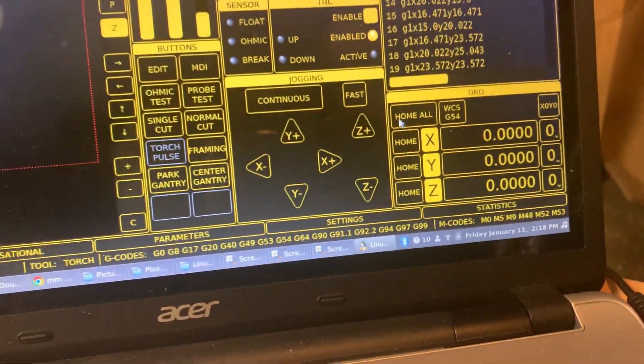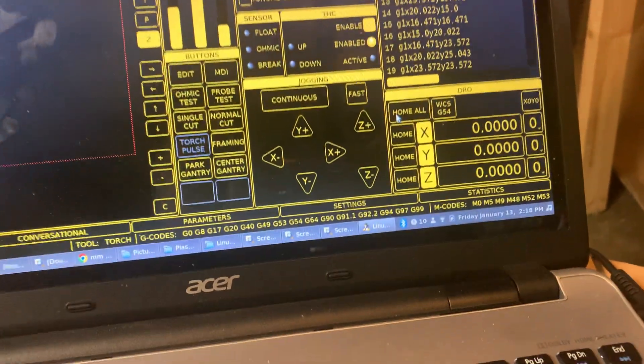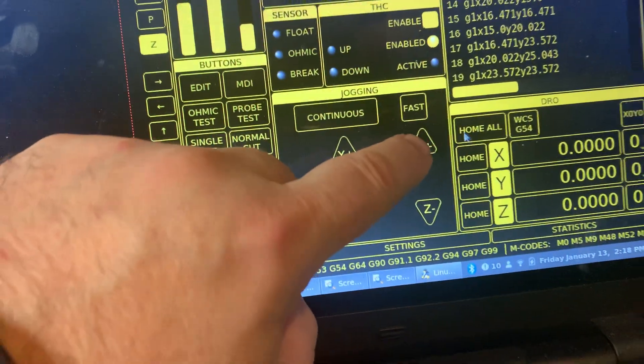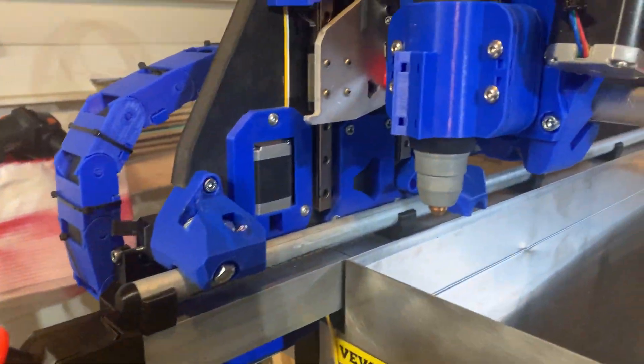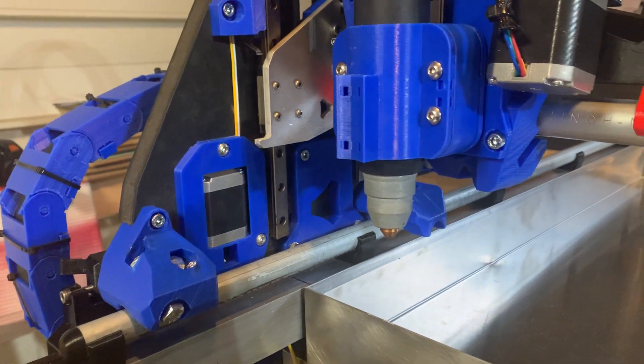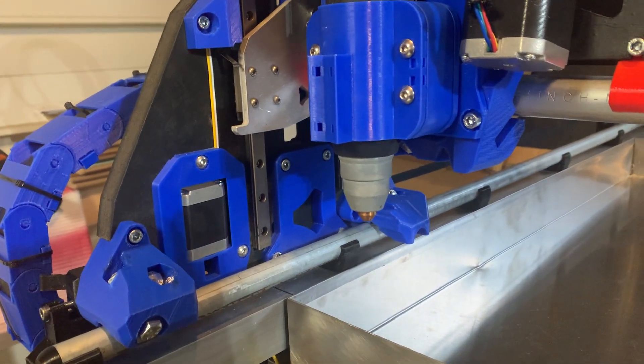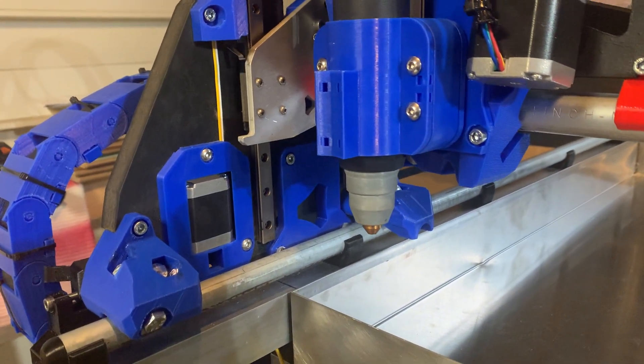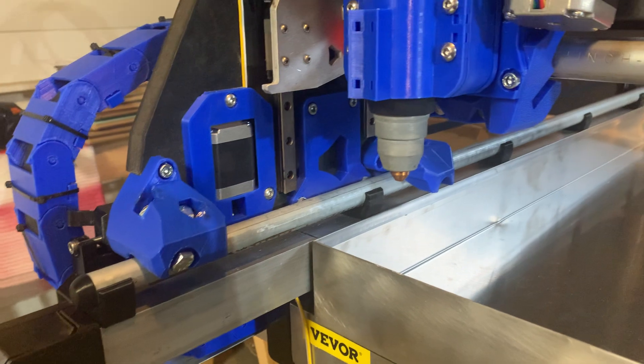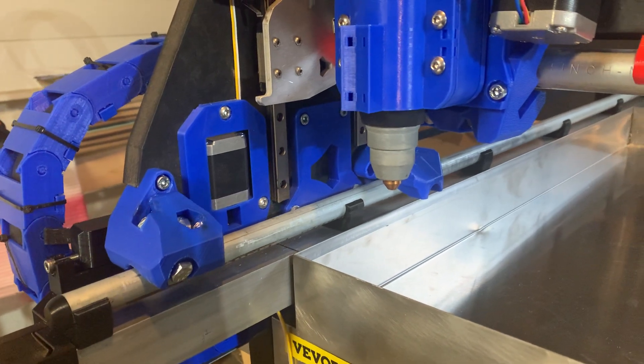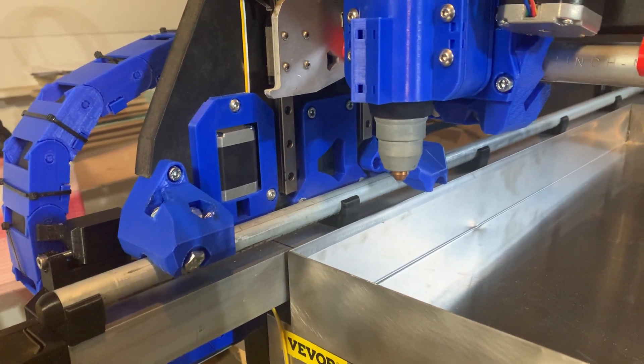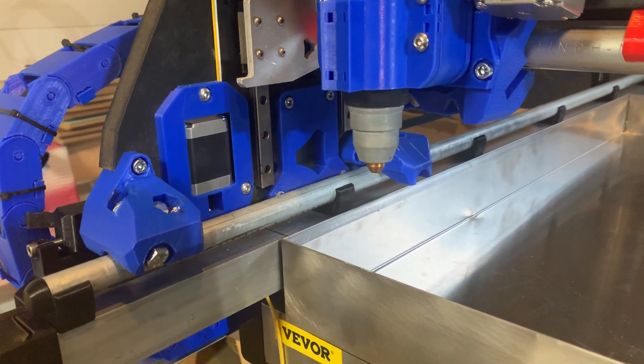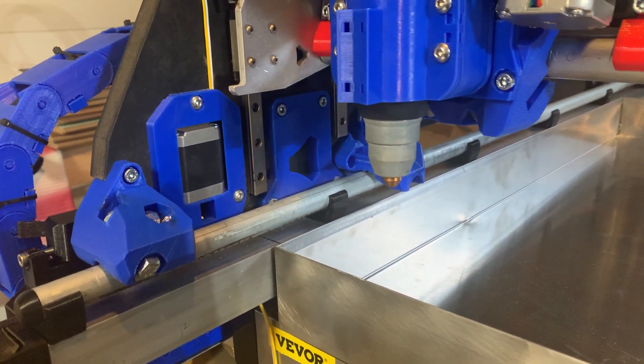I'm going to press the Z plus, and the Z minus, Y plus, Y minus, X plus, X minus.